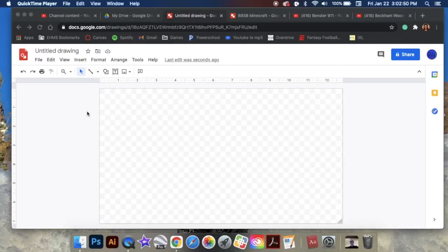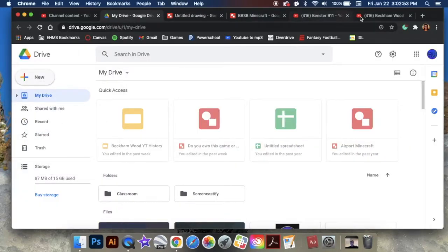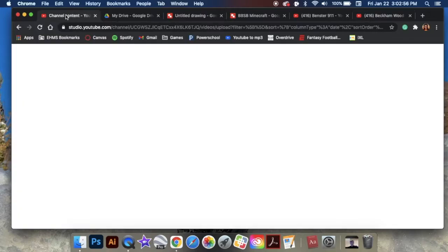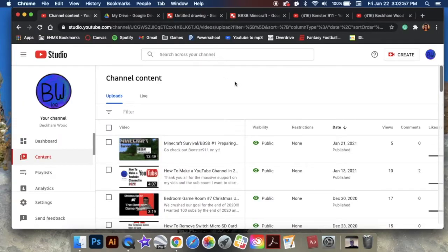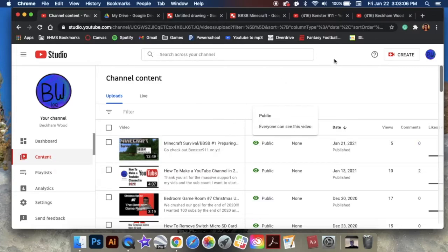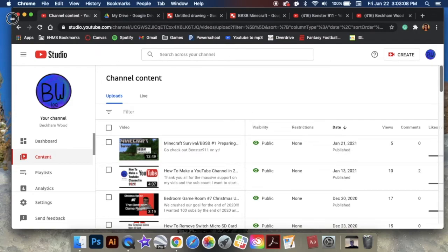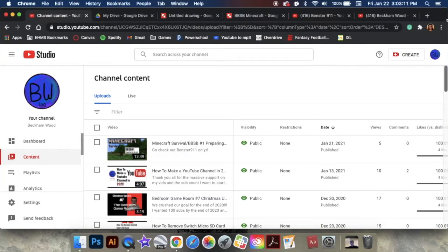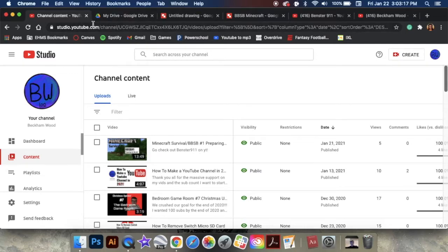Alright, so first up, here's my channel. First, you're going to want to have YouTube Studio. This is going to be your way to do everything. You just search up your Studio setting with your Google account.